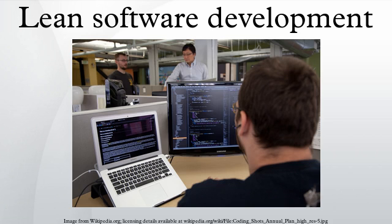Lean software development is a translation of lean manufacturing and lean IT principles and practices to the software development domain. Adapted from the Toyota production system, a pro-lean subculture is emerging from within the agile community.